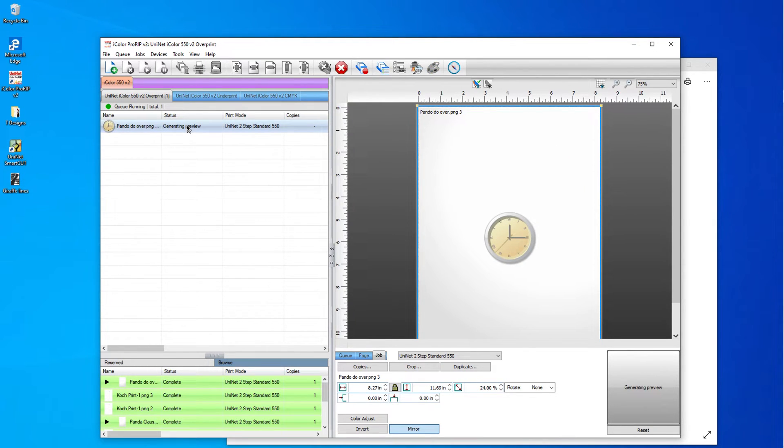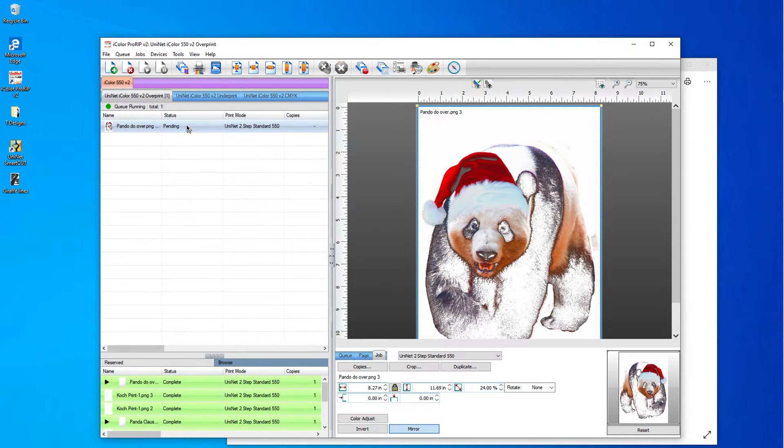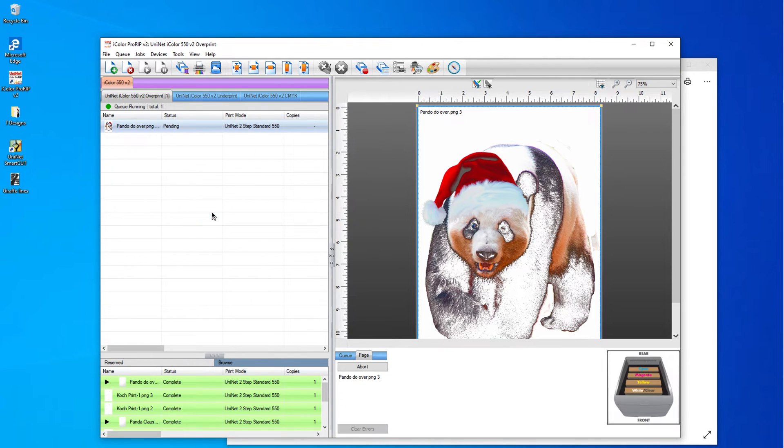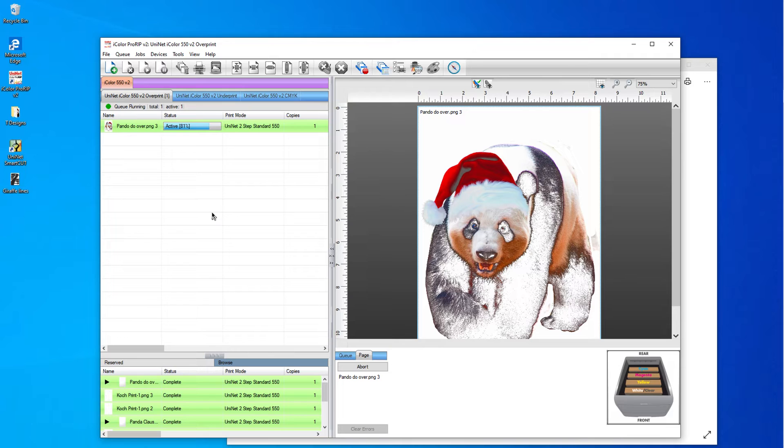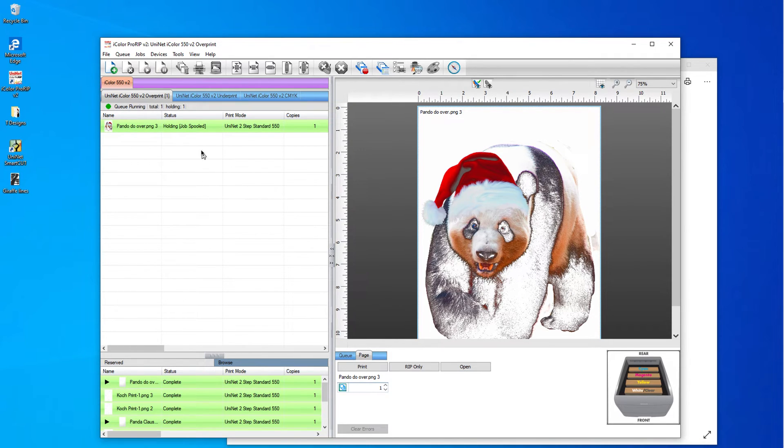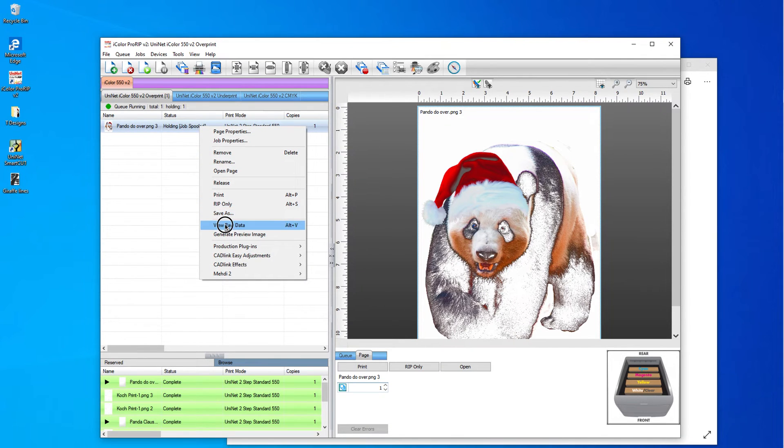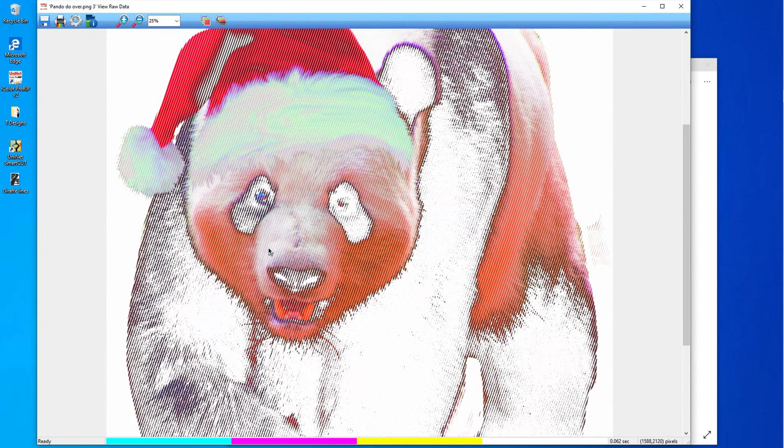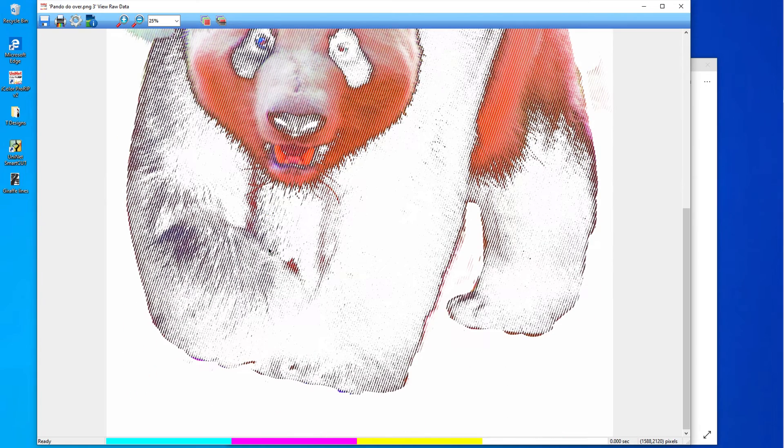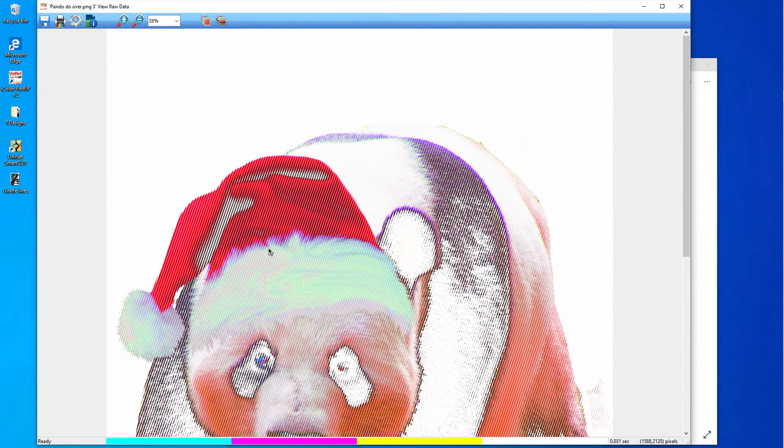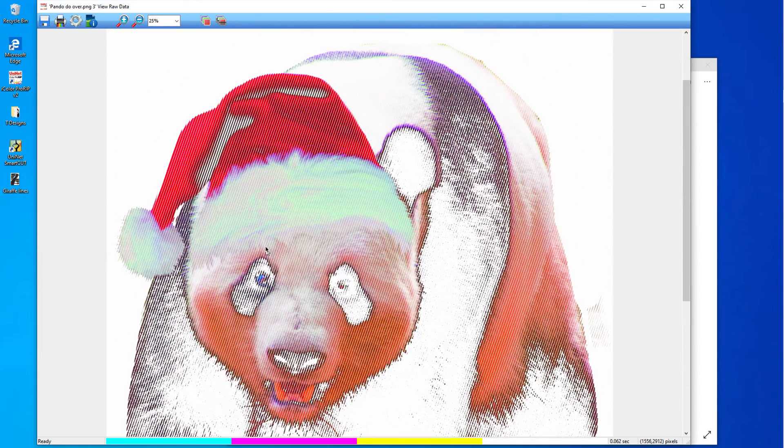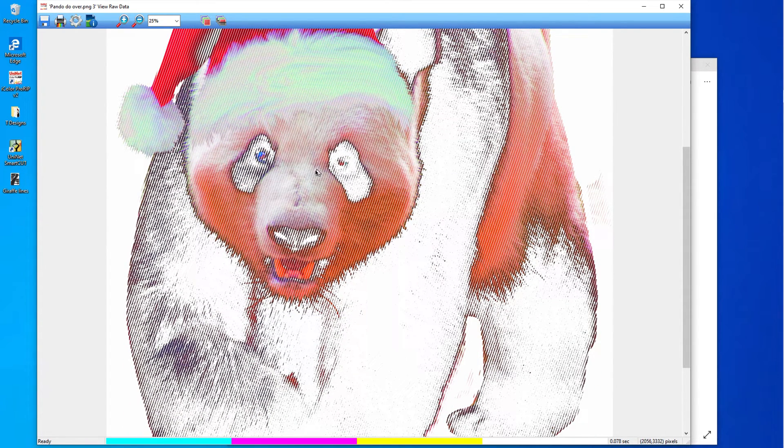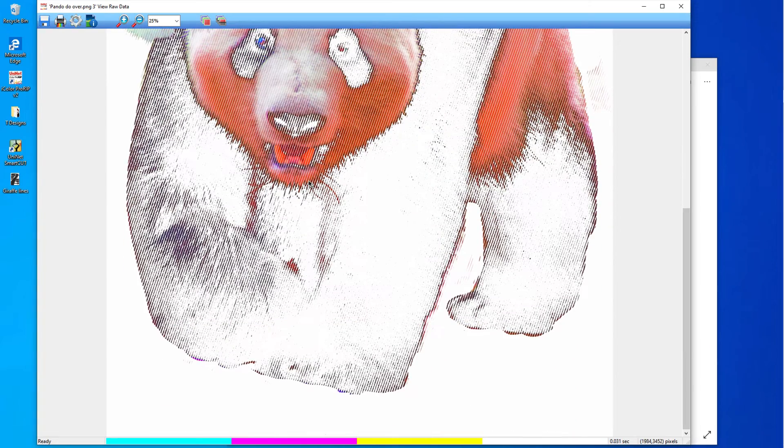And now I'm going to let it show me what it's doing. And now I'm going to right click again. And I'm going to rip only. And I'm going to right click again and choose view raw data. And I think that is going to do it. Now, this is not going to be what it looks like when I print it. And I will show you guys how it looks when I print it in just a few minutes.